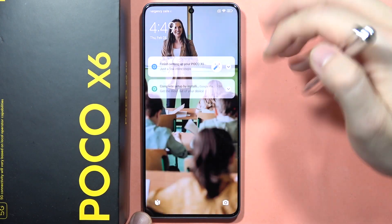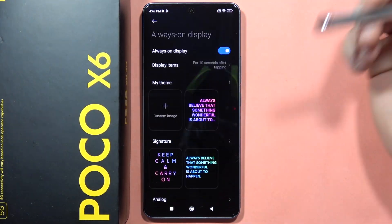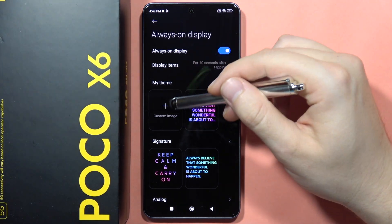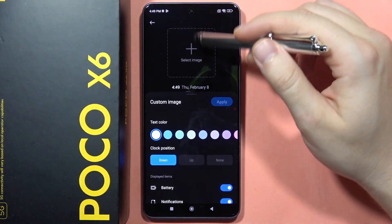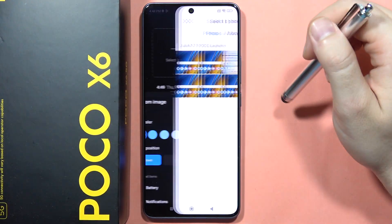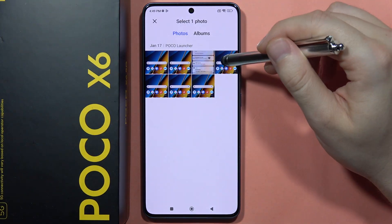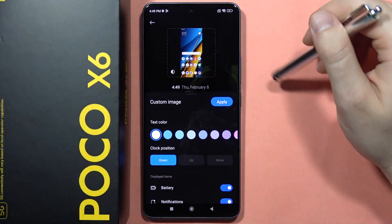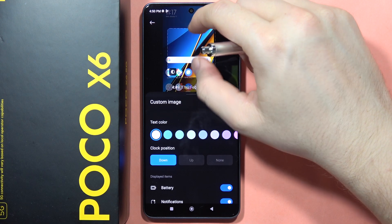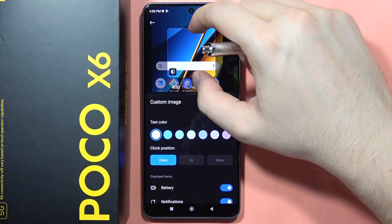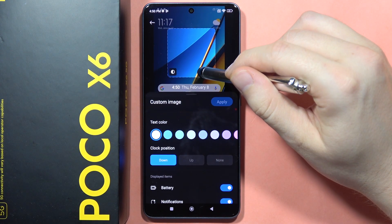But also, you can set a custom picture by clicking here. You will be able to tap just right here and pick something from your gallery. Pick the photo that you want to apply as Always On Display. You can also resize by using this simple gesture.